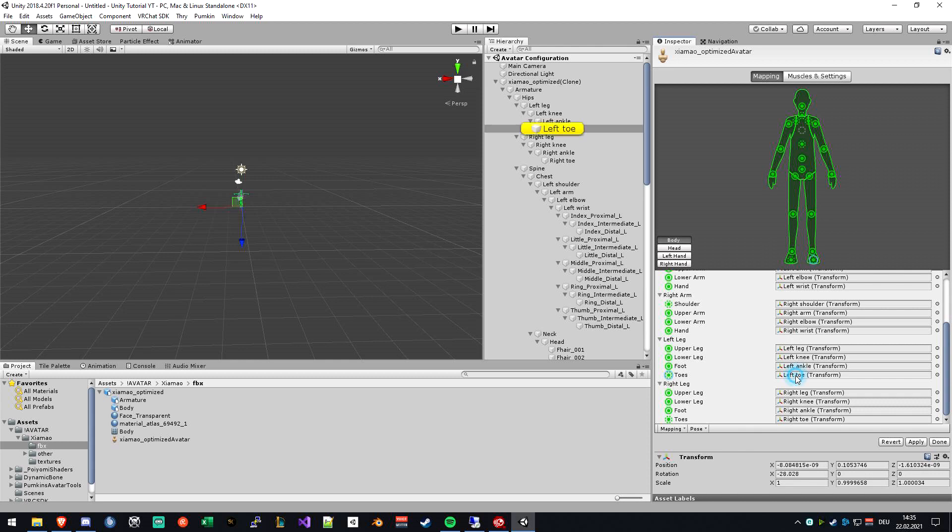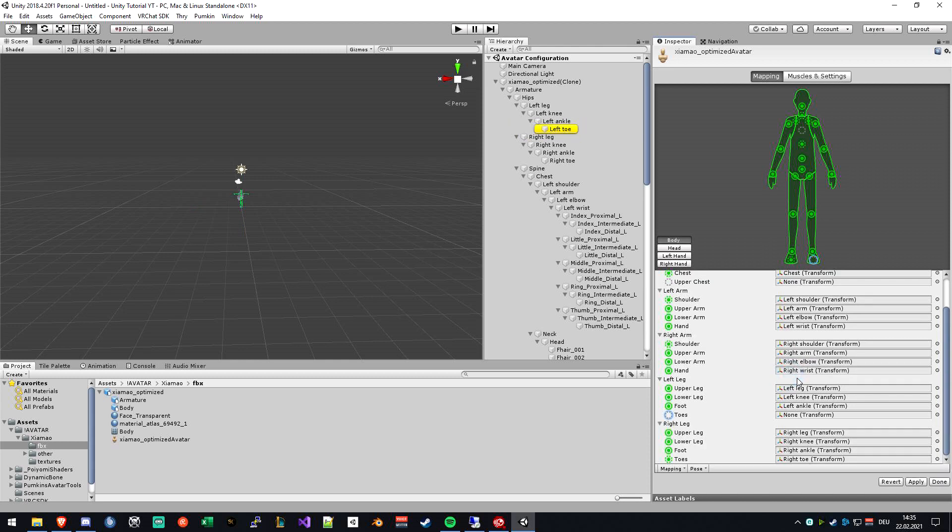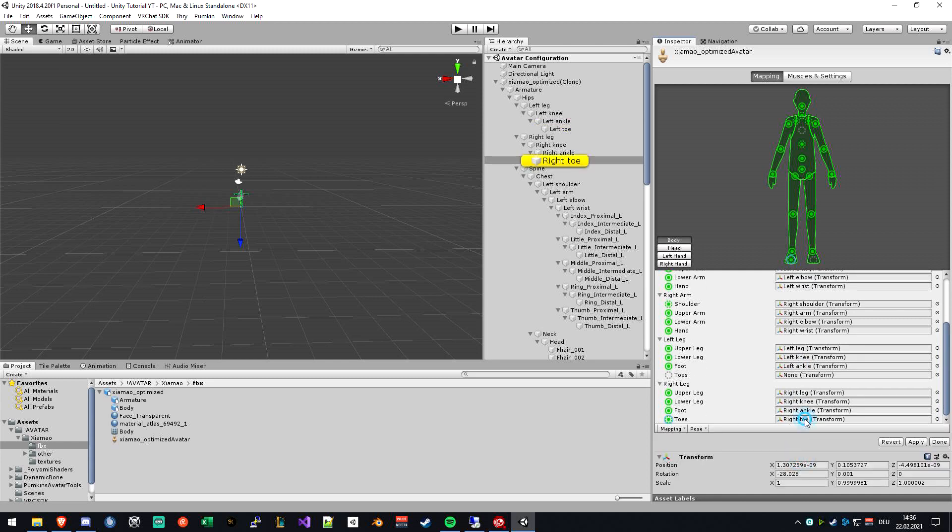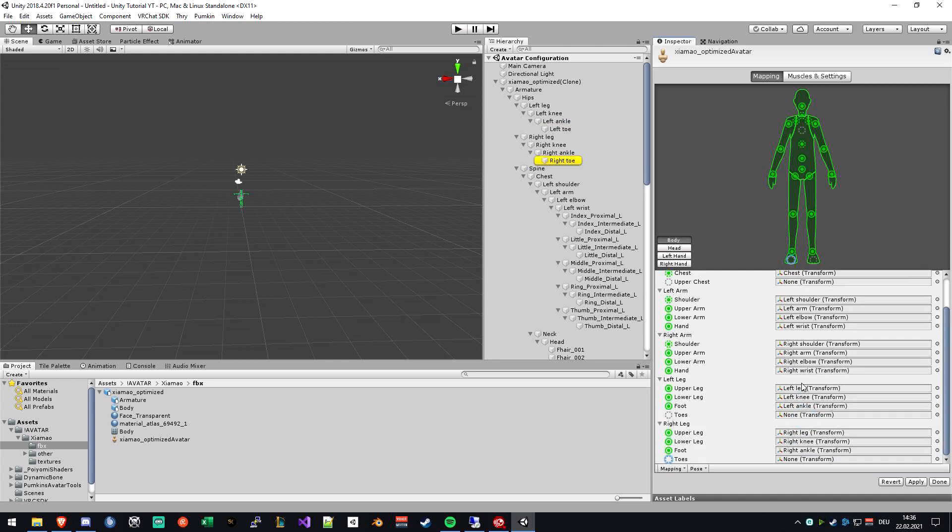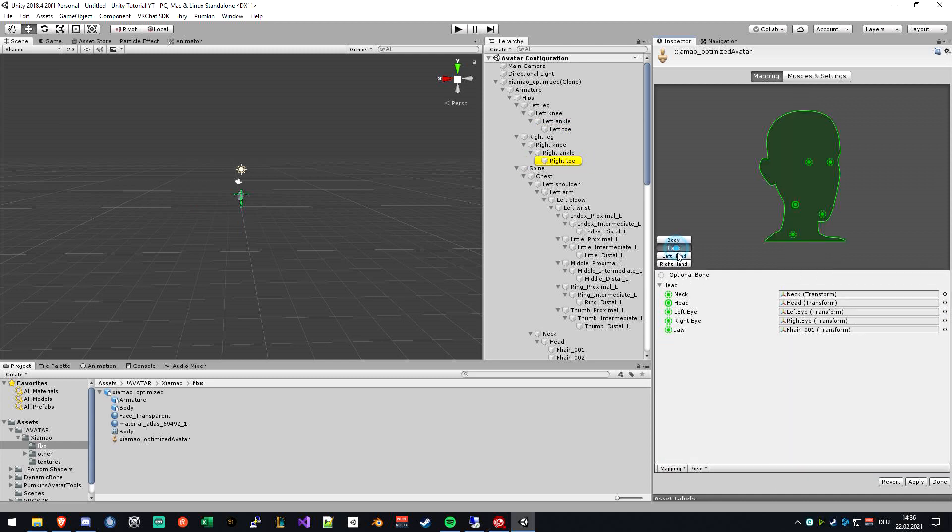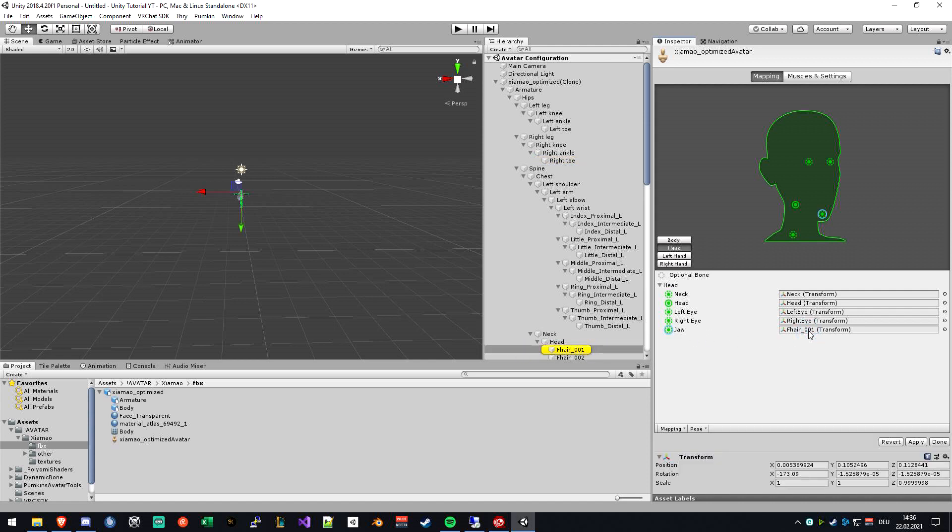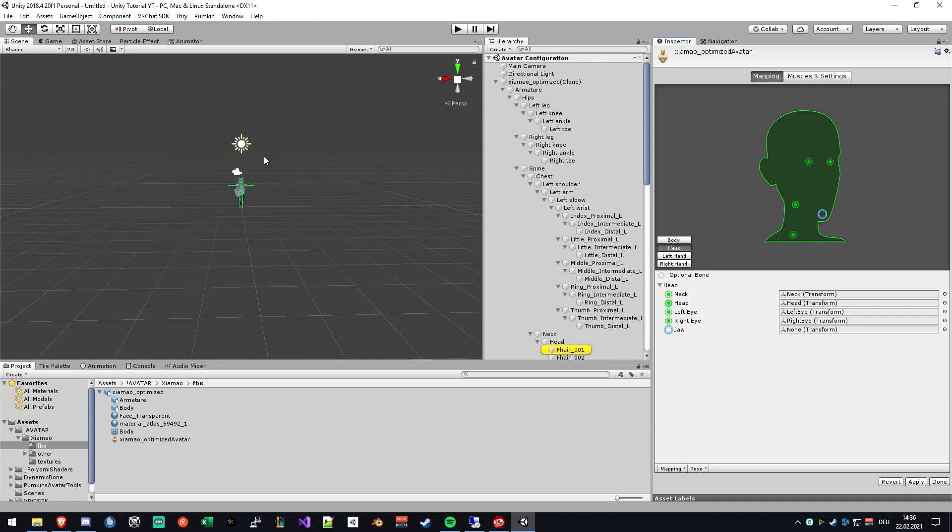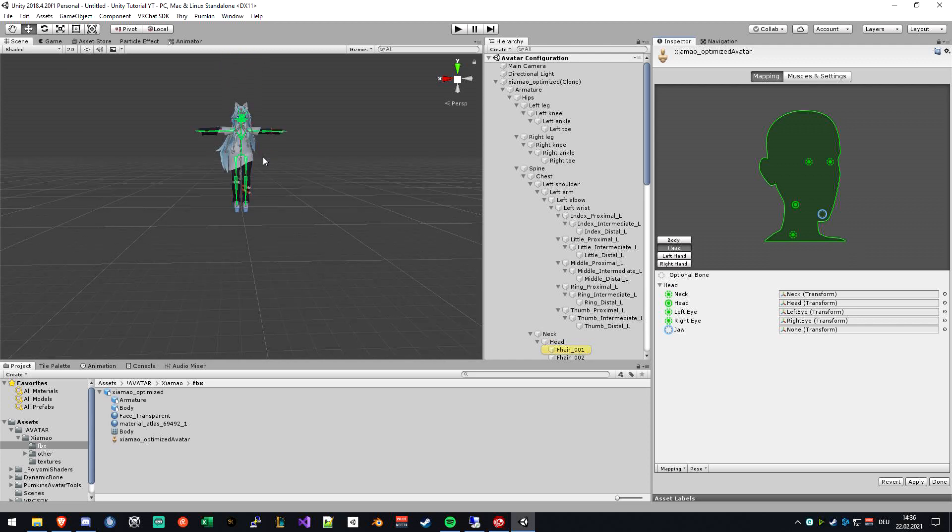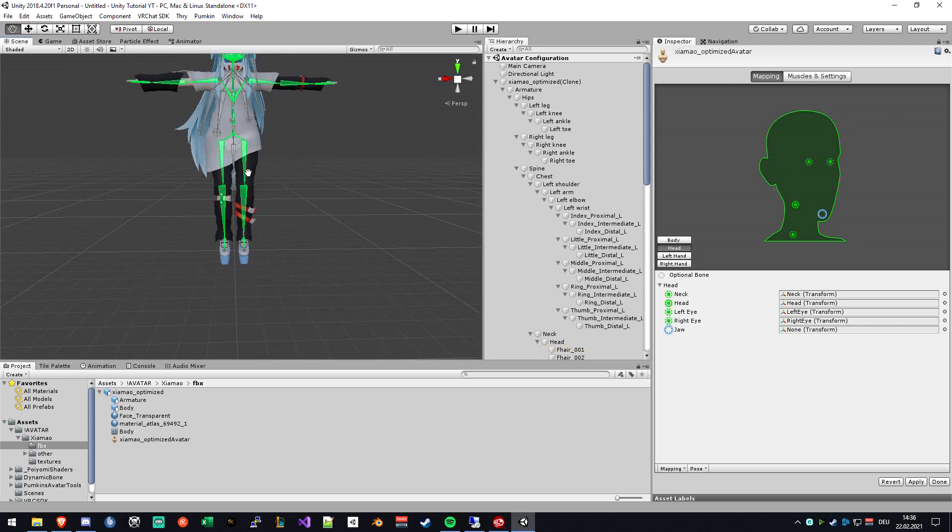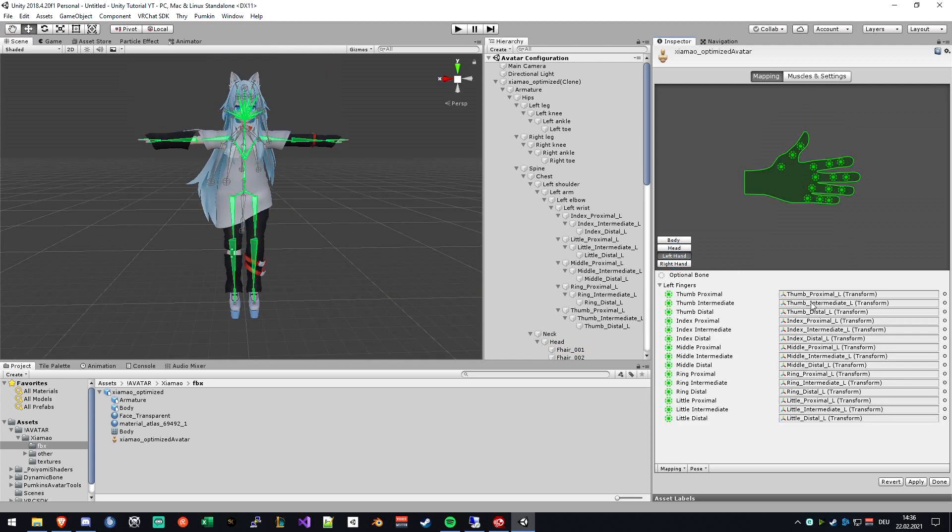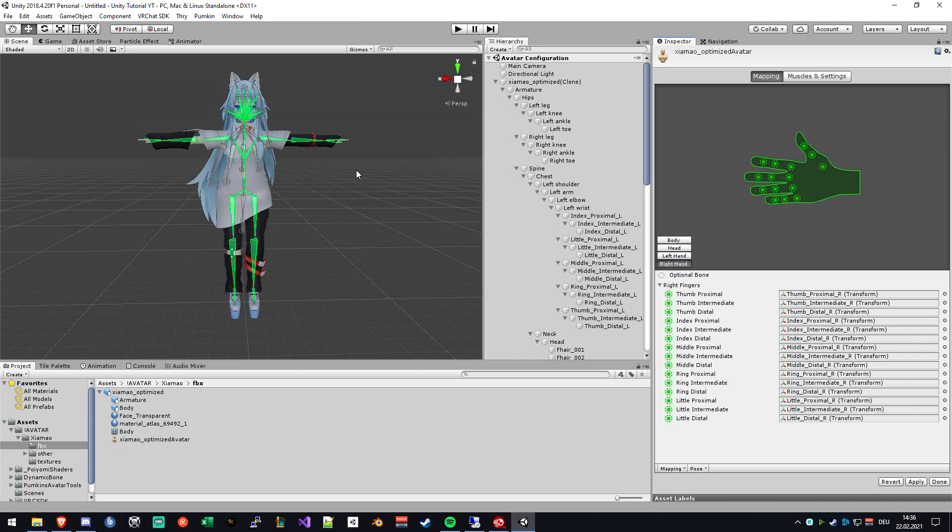And I also will delete the toe bones because I always had trouble with them. Be sure to also delete the jaw bone, because in my case I will have some blend shapes to move my mouth with. And just check if everything is put in the right spot. For me, this is fine.